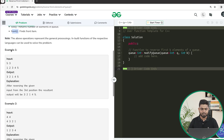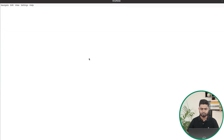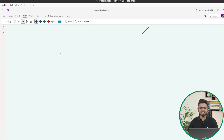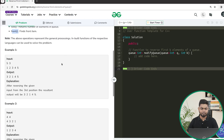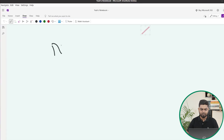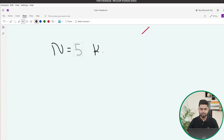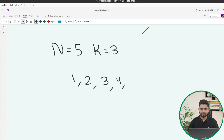Let's take the sample example quickly. Suppose we have been given a queue where the number of elements is 5, the k value is 3, and the elements of the queue are 1, 2, 3, 4, and 5.